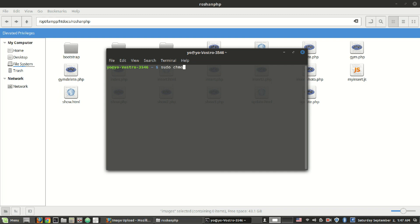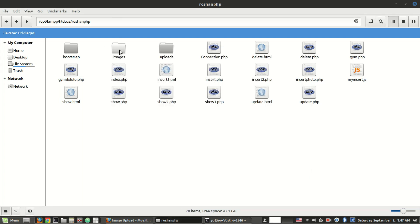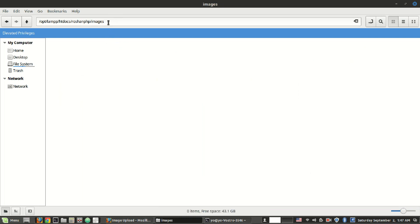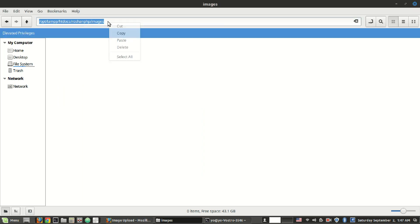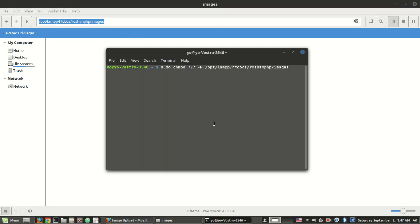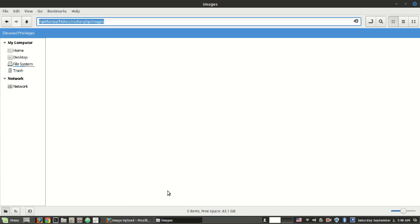Run the command in sudo mode. Copy the path of our targeted folder, paste it into the terminal, and press enter. Provide the password, then close the terminal.